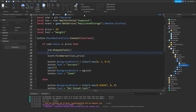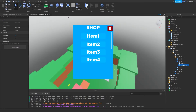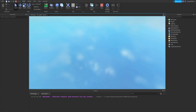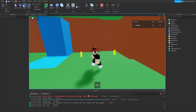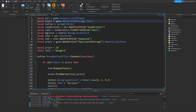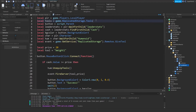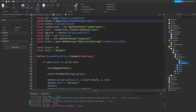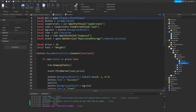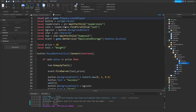Now that's basically our tool giving system done. We can go ahead and test it out and check if the server sees the change. Tools is not a valid member of replicated storage — that's because it's not. So we're just going to delete line 2 in both of our local scripts, and in our first one as well we're going to delete the local tools line. Then you can go ahead and hit play.